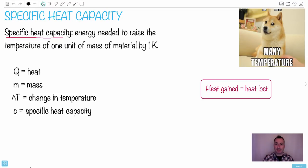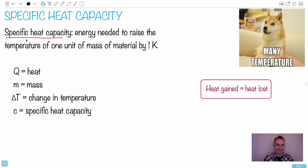Specific heat capacity is something that causes students a lot of problems, but I really think it could be actually quite easy. Like this meme here — you know this doge meme. They actually tried to create a Bitcoin currency called Dogecoin. So let's talk about specific heat capacity.